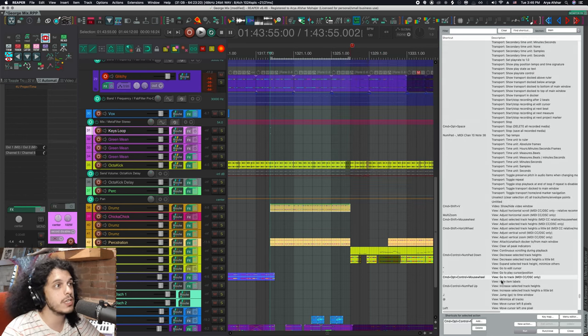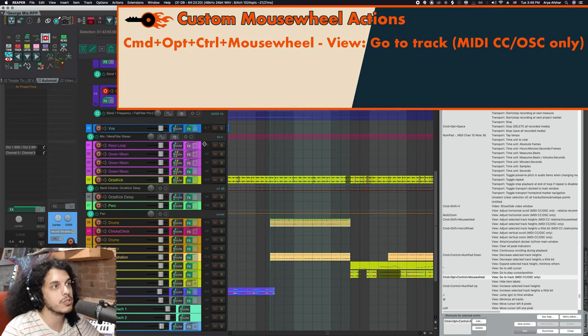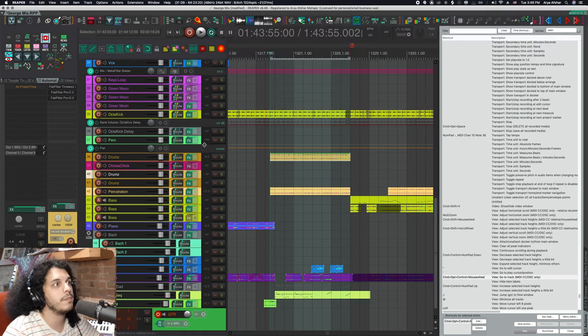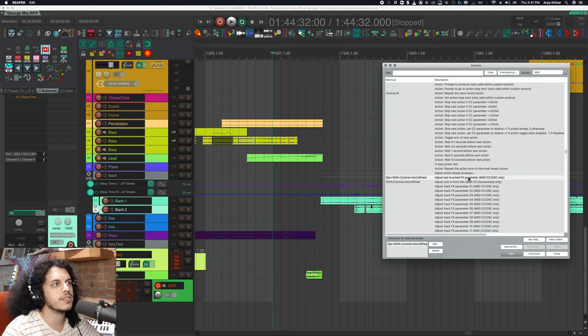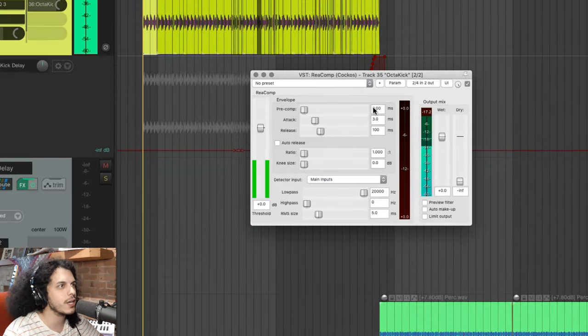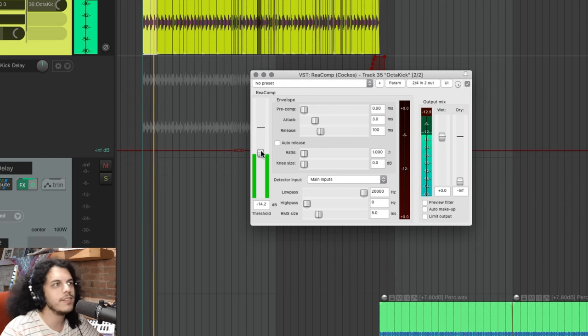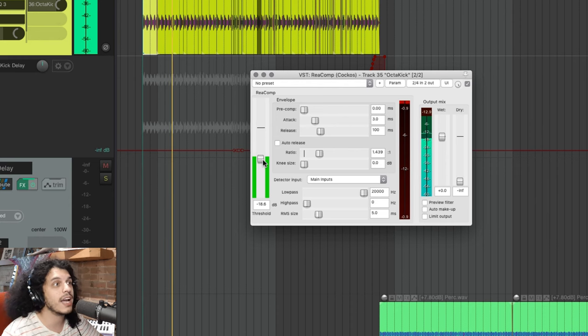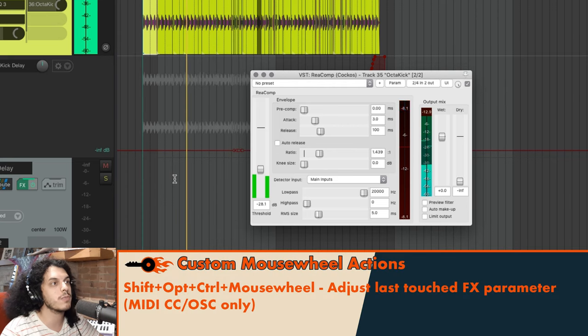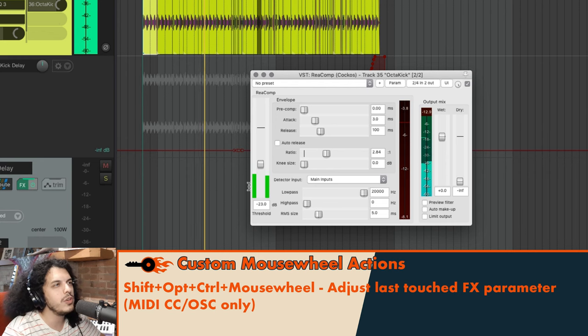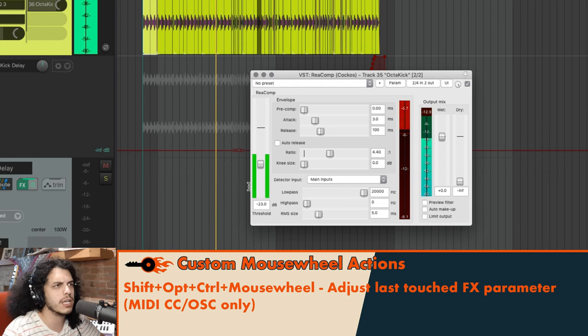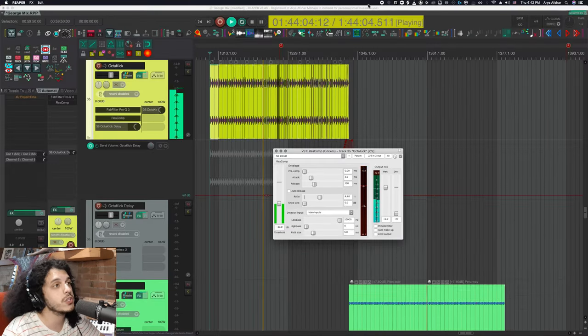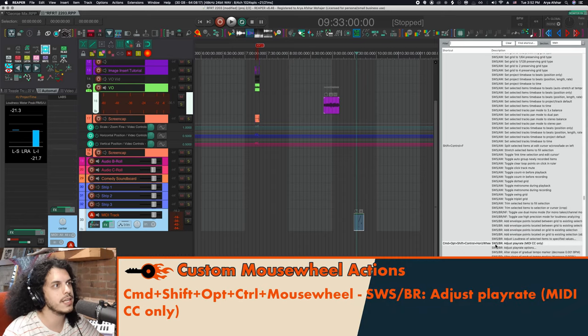This next one is pretty self-explanatory. Go to track, so I can hold down command option and control, and then using the mouse wheel, I scroll through the selected track. So that's that one. This next one is pretty useful with the action adjust last touched effects parameter. I can adjust my last touched effects parameter. So say I want to compress my drums a little bit, I can dial in the basics, and then when it comes to kind of setting the final threshold, I can play through different sections of the track. And just using this mouse modifier, I can adjust the threshold without having to come back to it. And note that you also don't need to keep the window floating. I'm just doing that here for demonstration. But yeah, this is just kind of like having an all-purpose knob right at your fingertips.